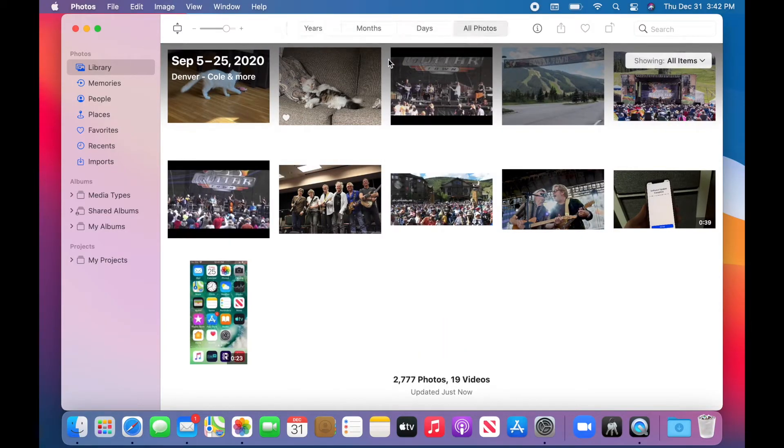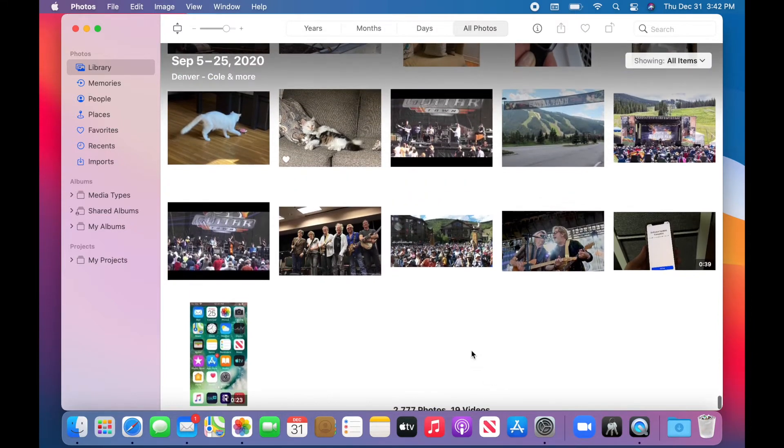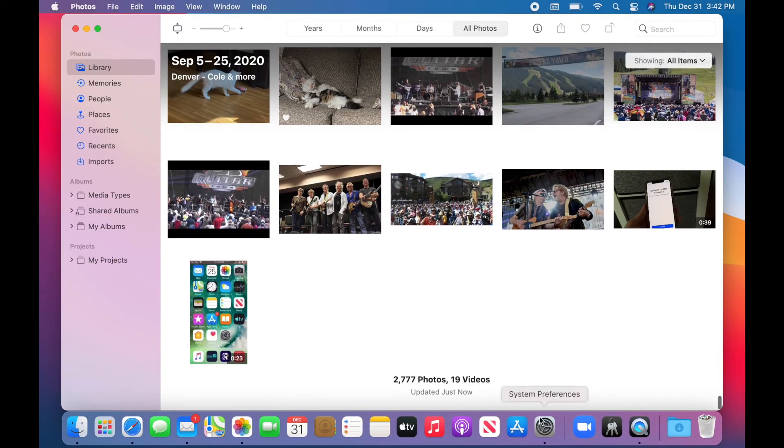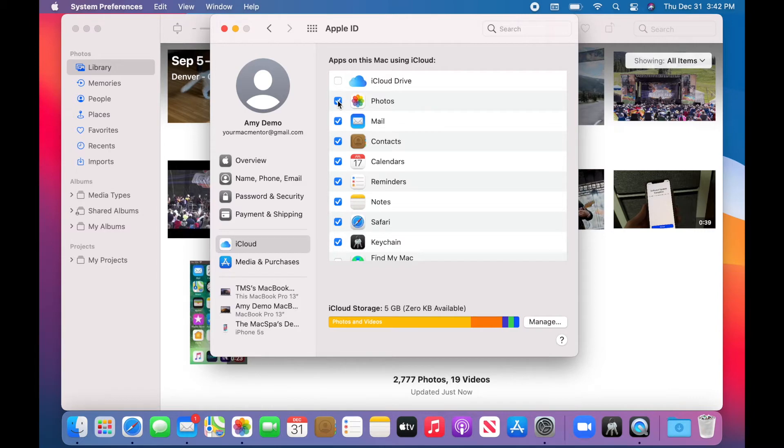If we click on All Photos up here, you'll see when everything is downloaded. And once that's done, you can go back into your system preferences and uncheck Photos.